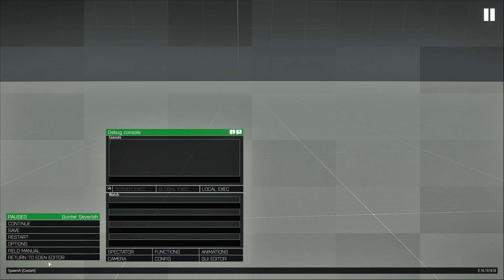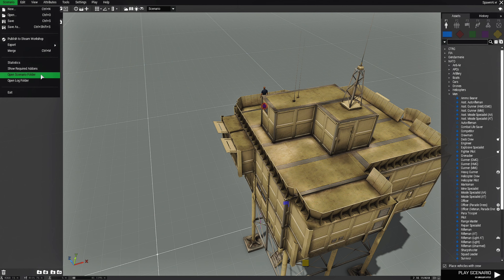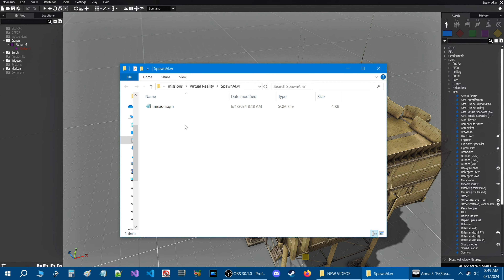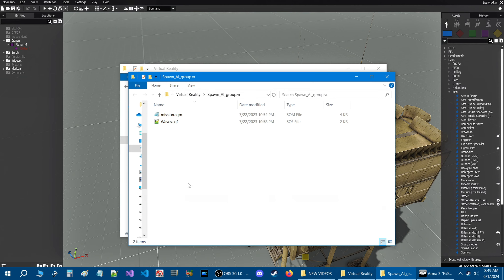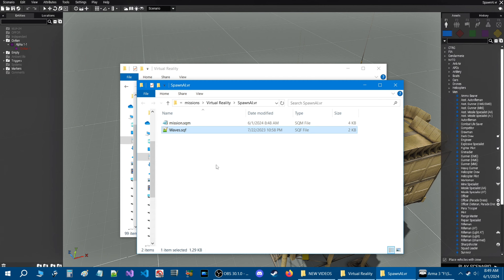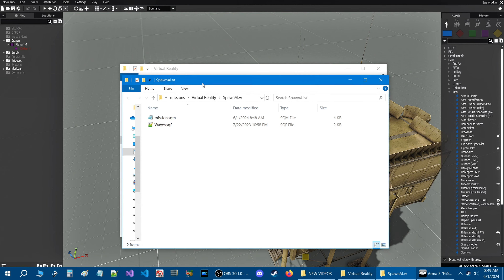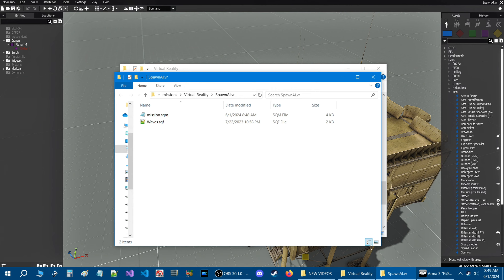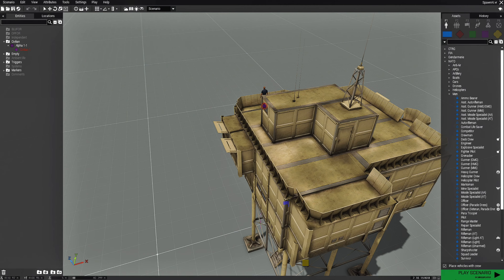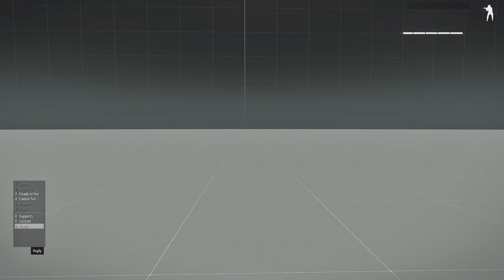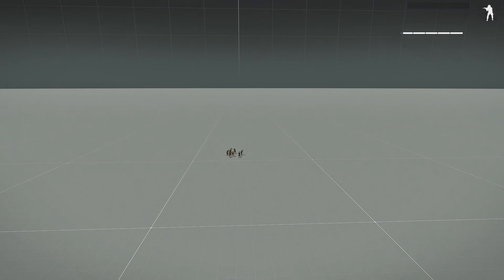Going back to the editor and opening the scenario folder, it said we were missing waves.sqf. The thing is, you didn't move the script. The script is still in the old location. You can move it or copy it — just copy it into the same folder as the new mission you created. Then go back in game and you'll see that fixes the issue.